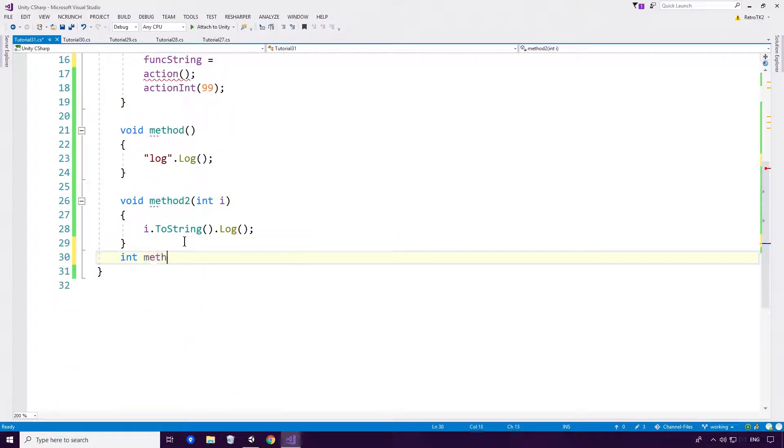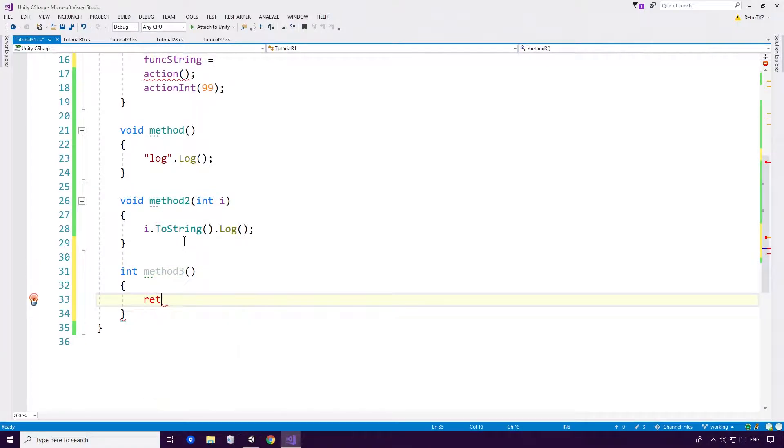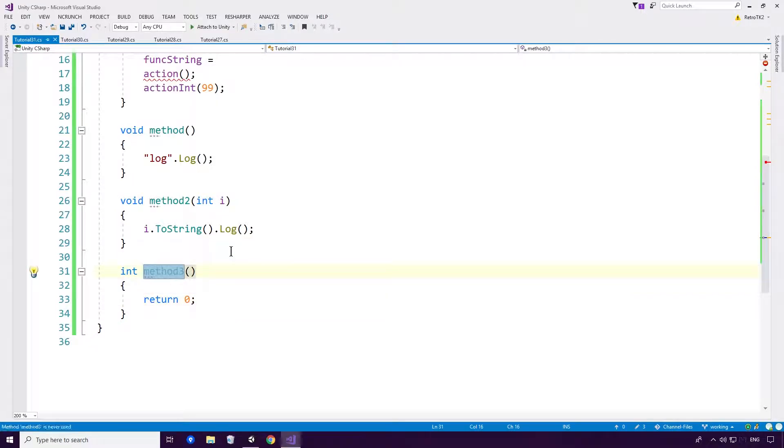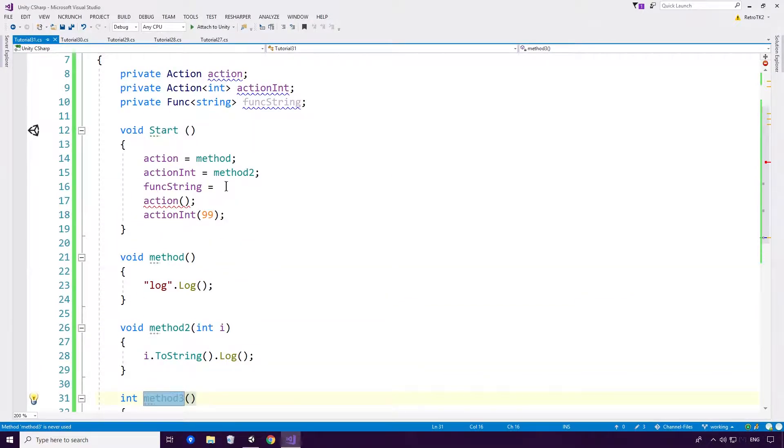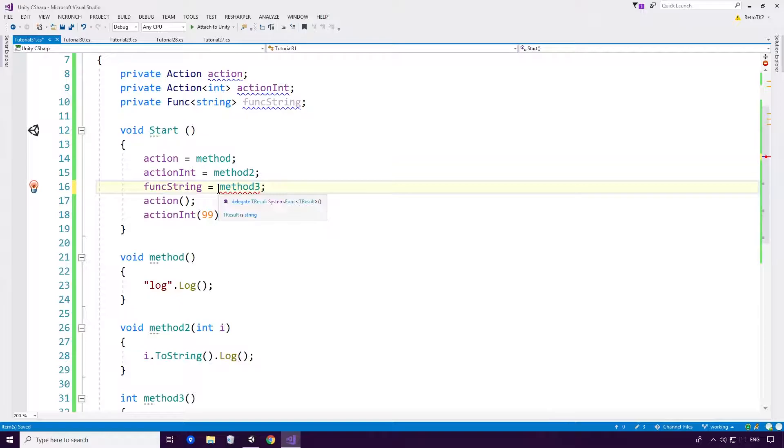And let's assign this equal to a int method 3, why not? And then of course have the return type 0. And then put method 3, assigning it to func string, like so Ace.